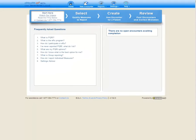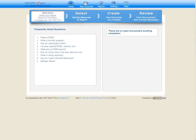The first thing we're going to do is our one-time setup. The one-time setup includes selecting the quality measures that the provider will be reporting, and importing a list of patients that will have PQRI data logged for their encounters. In this demonstration, we're going to start by reporting the diabetes group. To select the quality measures that we're going to report, we're going to click on the Select Quality Measures to Report button.